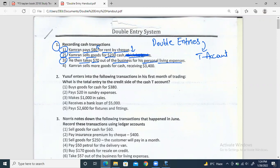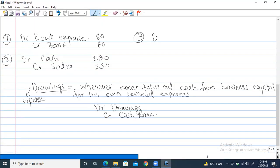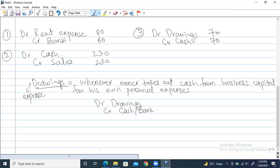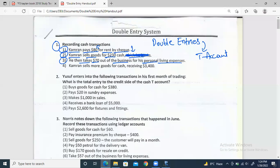Reading the third transaction again: he takes $70 out of the business for his personal living expenses. Same thing — drawings are happening. Double entry: debit drawings and credit cash by $70. This double entry is successfully completed.